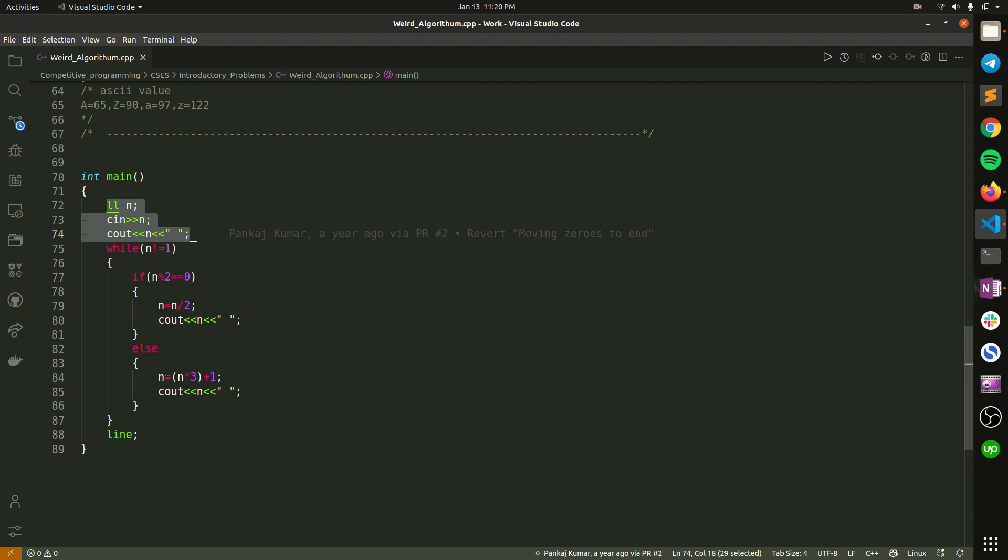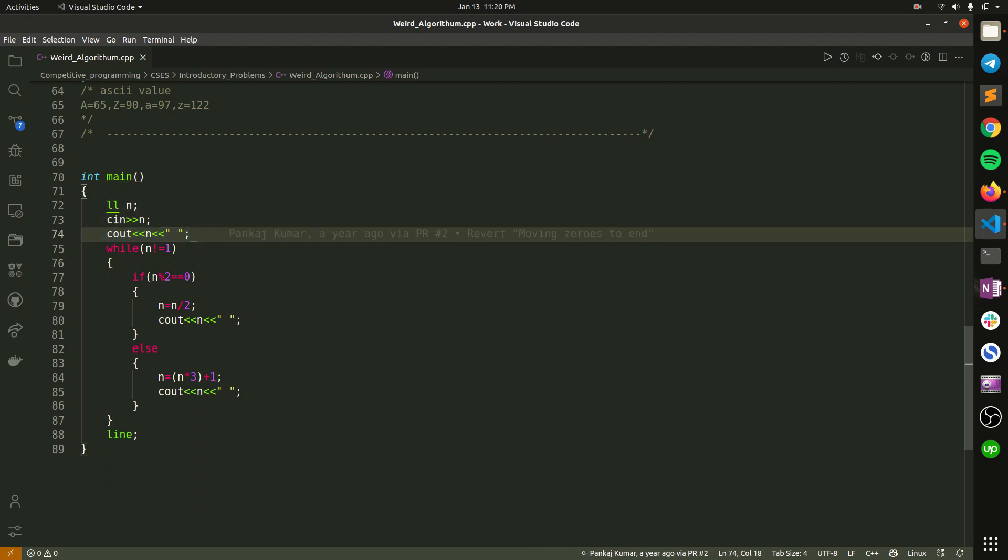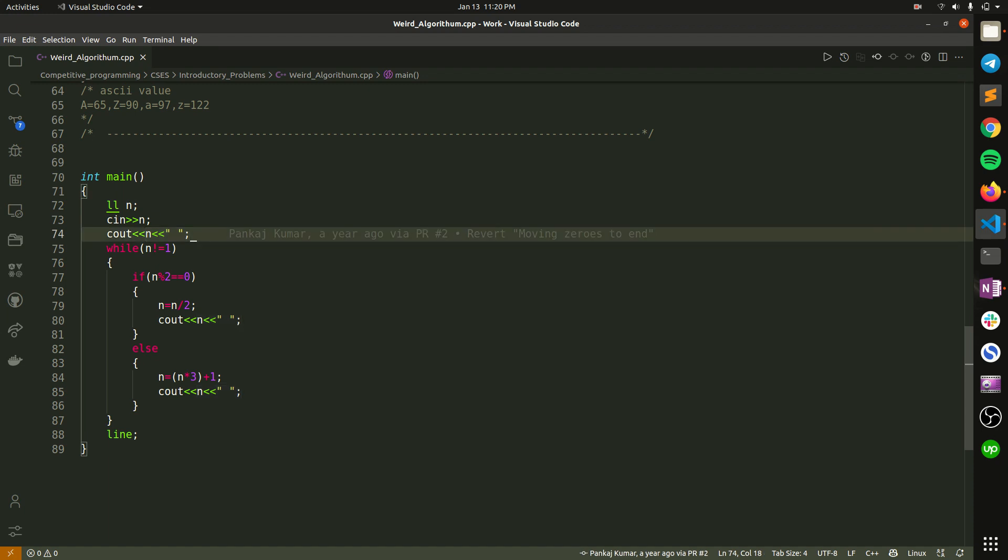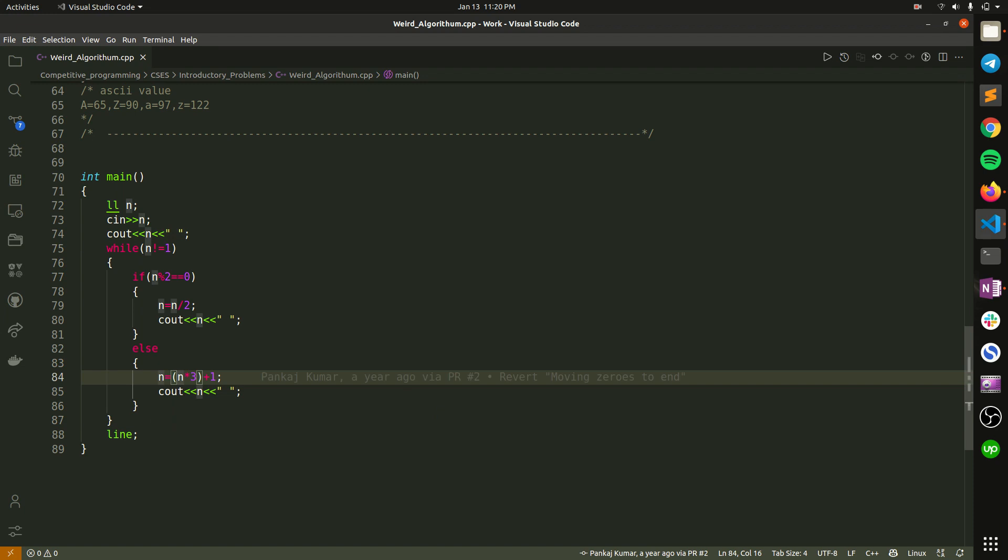Here I take the input, and in the first step you have to print the number as it is. In every step till n equals 1, I check whether it is odd or even. According to this I update the value first and then print.